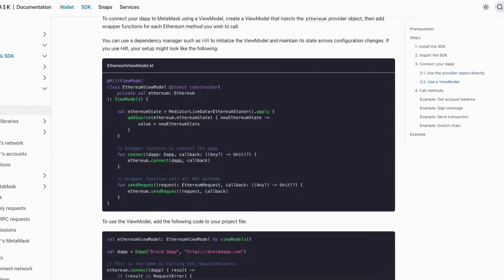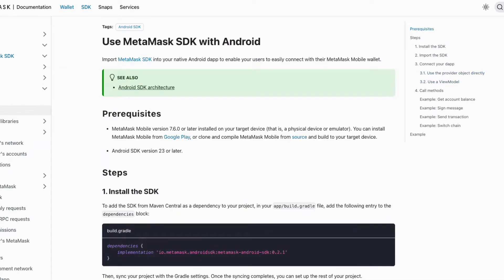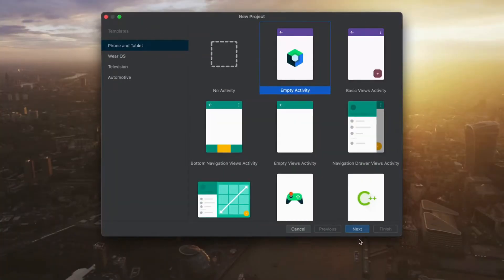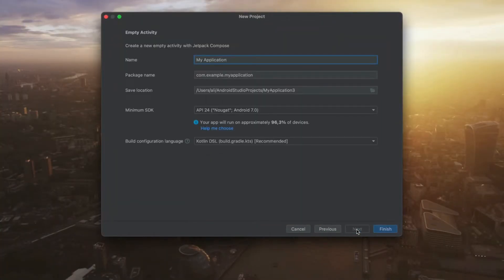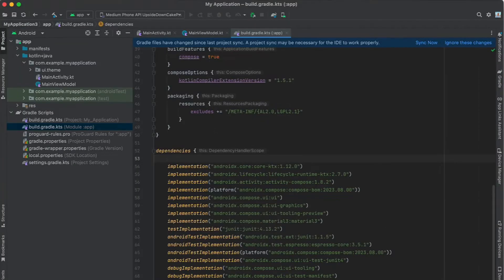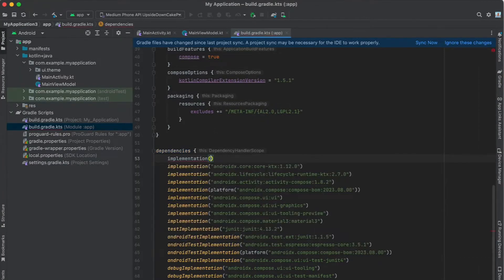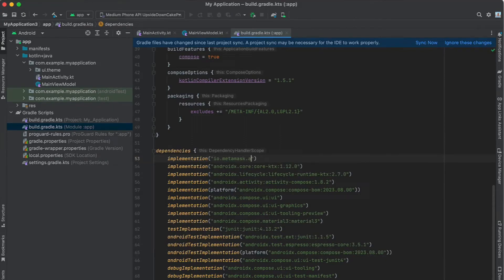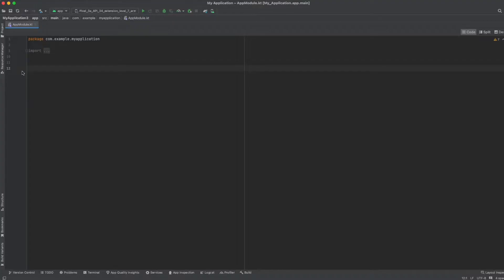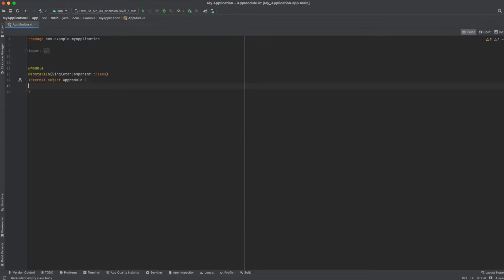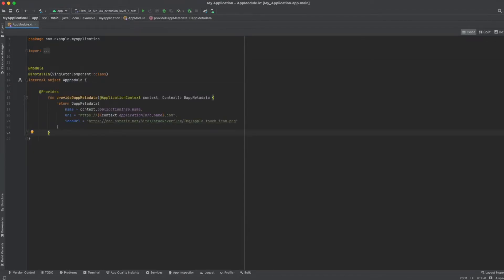Let's kick off our setup by creating a basic Android app using the Android Studio wizard. First, we're going to add the MetaMask SDK dependency to our Gradle file—this is like giving our app the keys to talk to MetaMask. Next up, we'll bring in the Ethereum object from MetaMask into our app. To make the Ethereum object work, we need to resolve its dependencies.